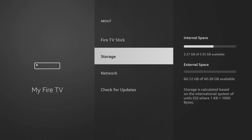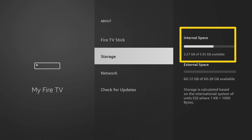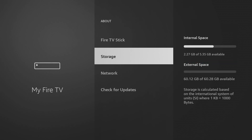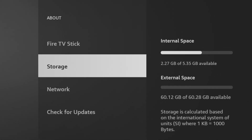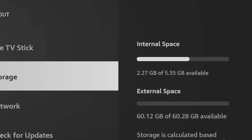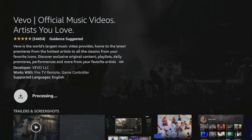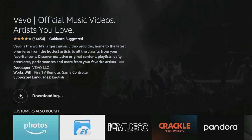By default, all apps on the Amazon Firestick are installed on its internal storage. However, this storage is very limited. A typical Firestick has only about 8GB of storage, of which only 5GB is usable. As you install more apps, this space quickly fills up, so your only option is to use external storage.